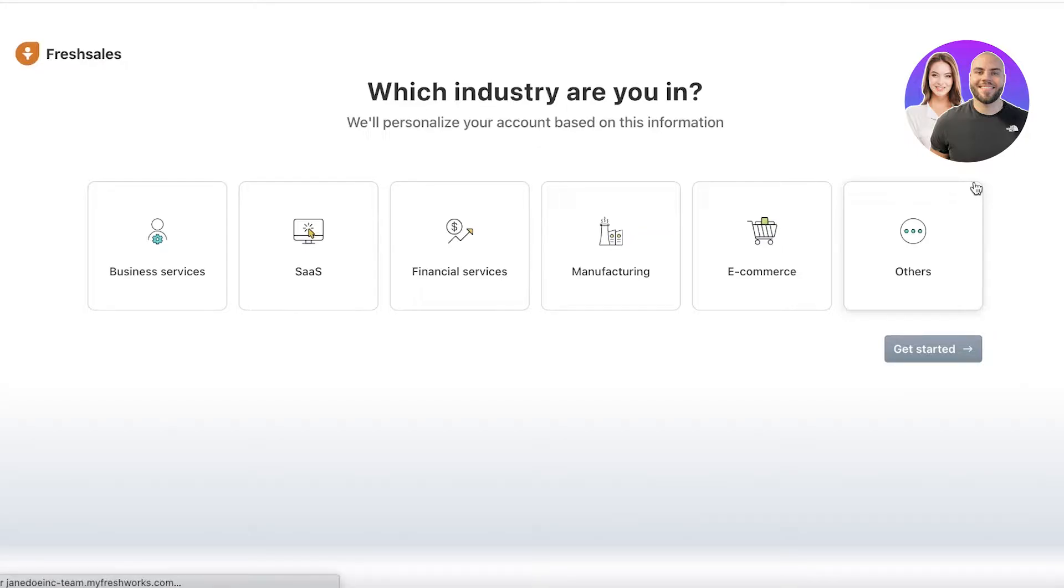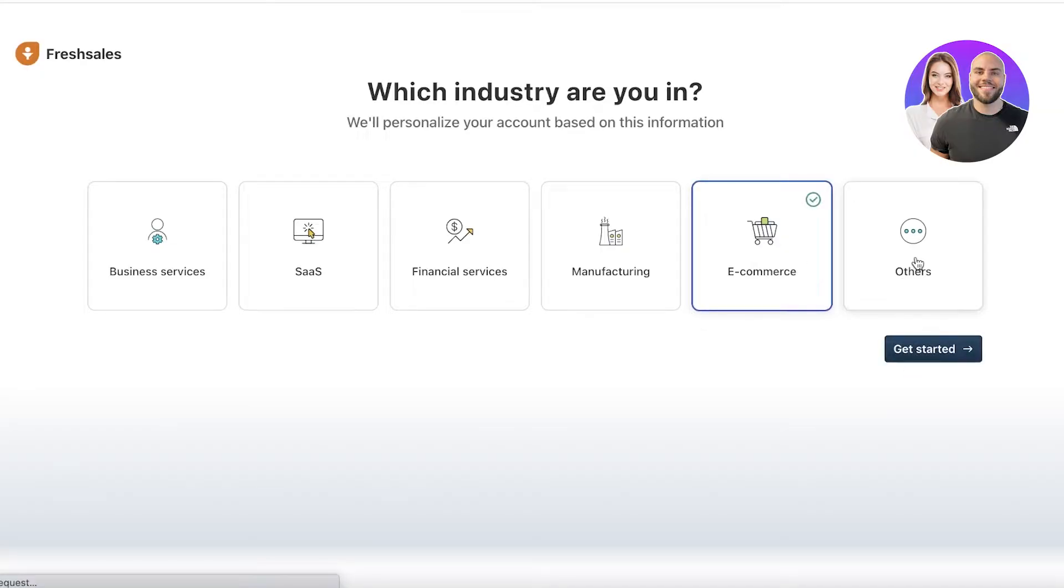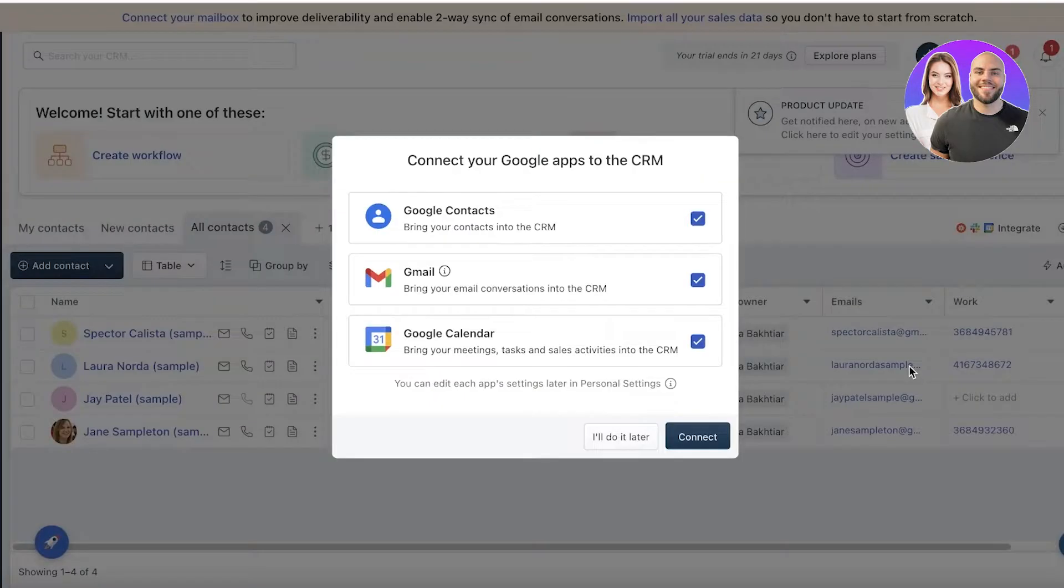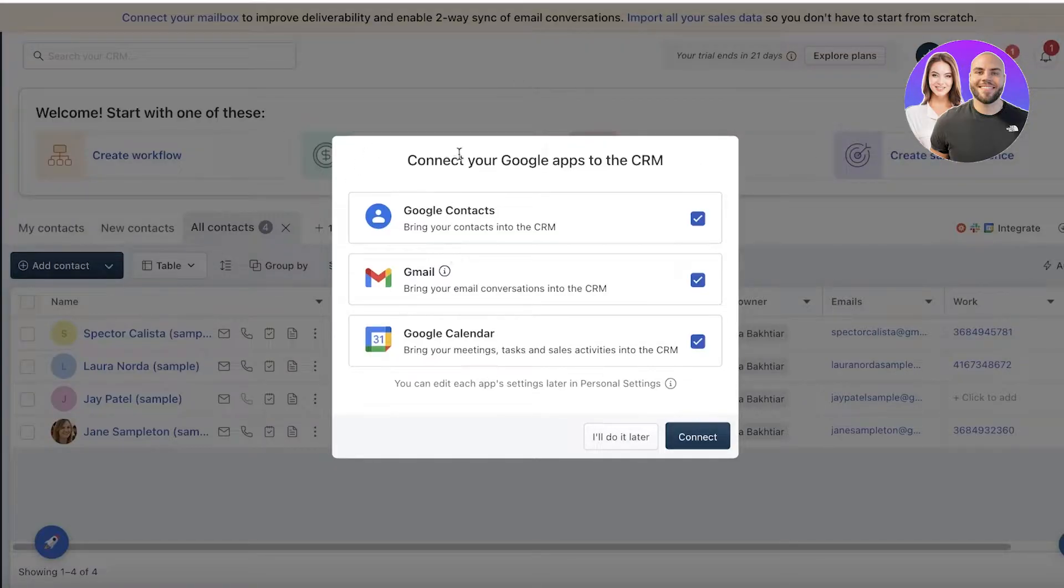Once it does, it will ask you what kind of industry you're in. Let's say we are in the e-commerce industry. You can select whatever your industry is. You can also go into others if you don't fit in any of these specific categories, but we're going to continue with e-commerce as our sample category.